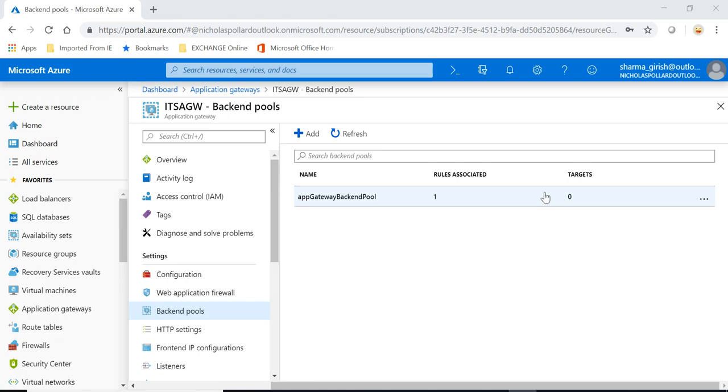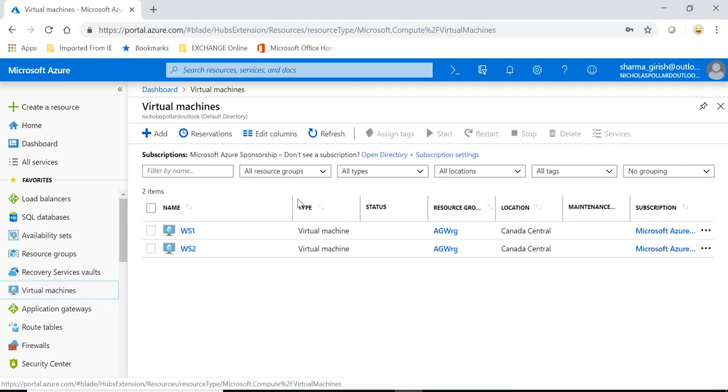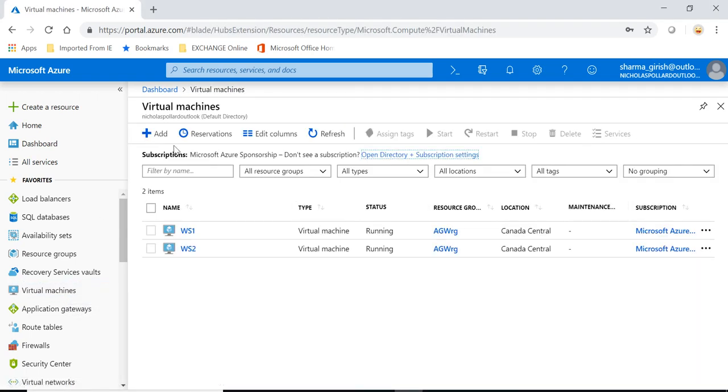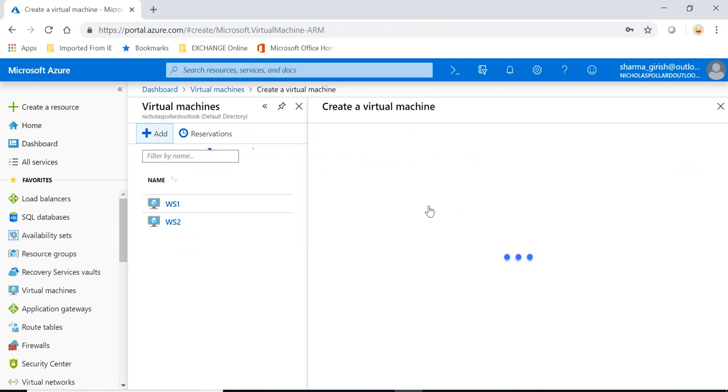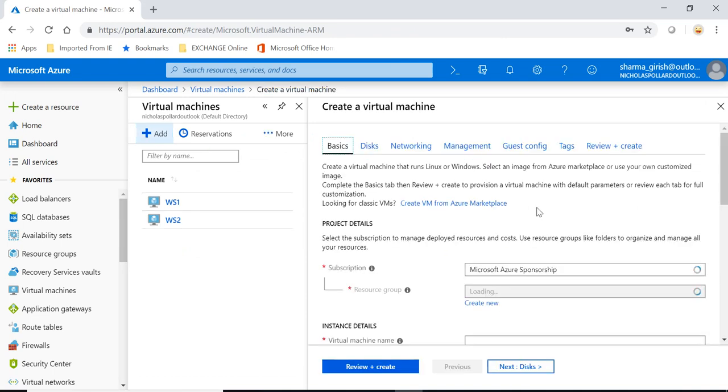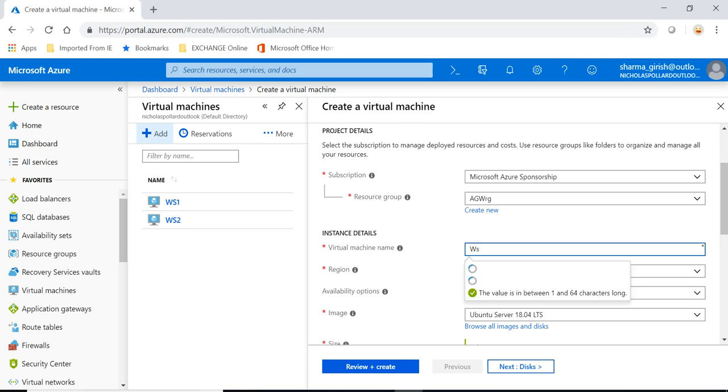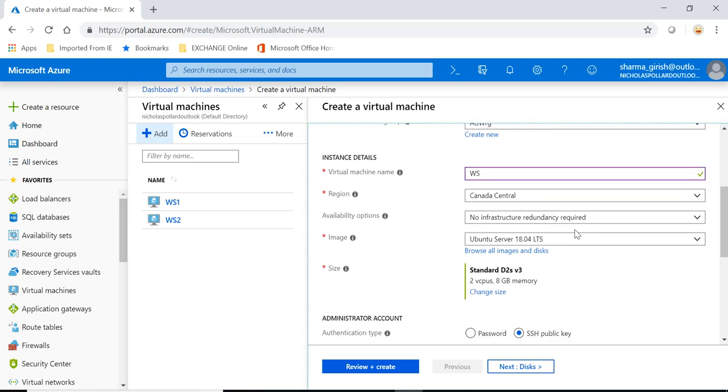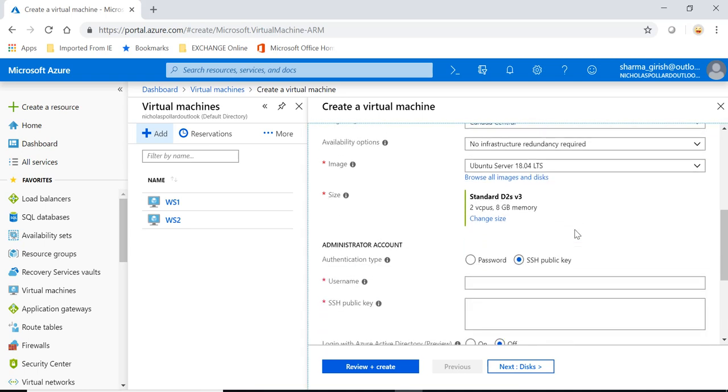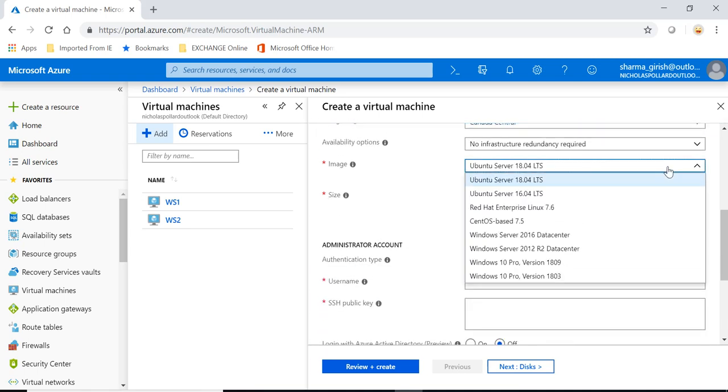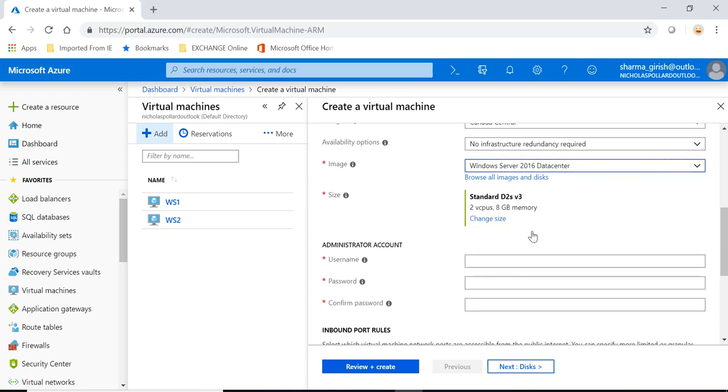So that's what we'll do in today's session. If you go to the virtual machine, we'll be adding two servers or two web servers. You can go to add, pick the resource group in which you want to deploy, name the server, pick the region, pick the image you want to deploy, give the administration account the credential which will be used to connect to this server.